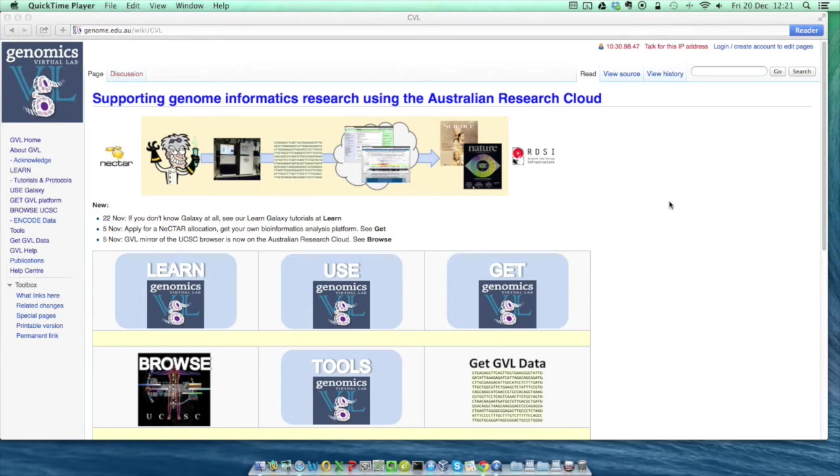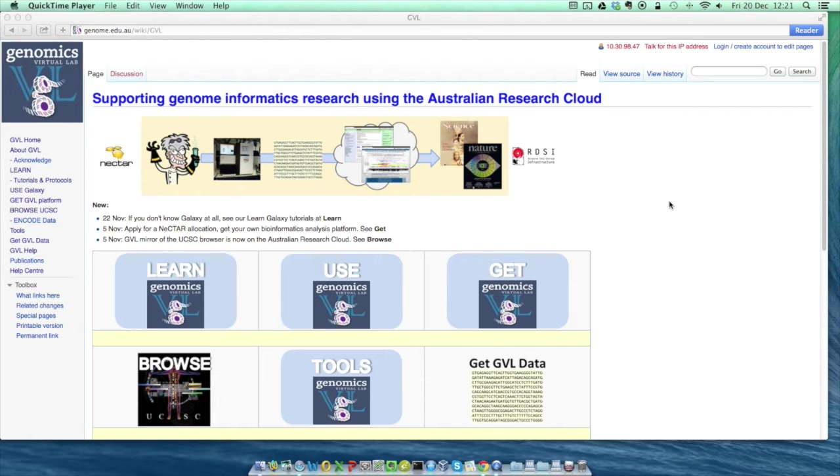The Genomics Virtual Lab is a project to build bioinformatics resources using the Australian Nectar Research Cloud. In this tutorial, I will show you how to use Genomics Virtual Lab tools to launch your own instance of the popular Galaxy bioinformatics platform on the research cloud.